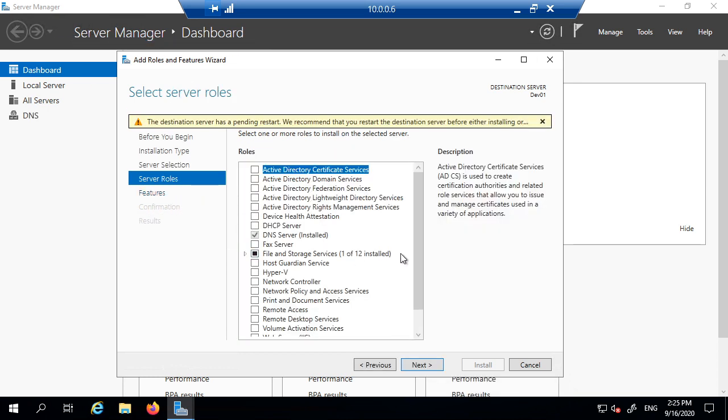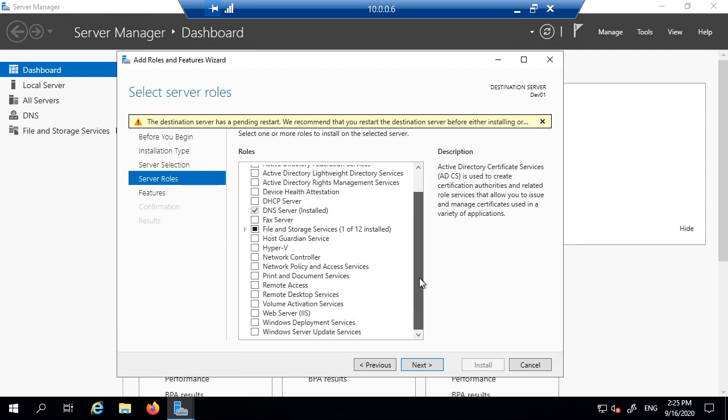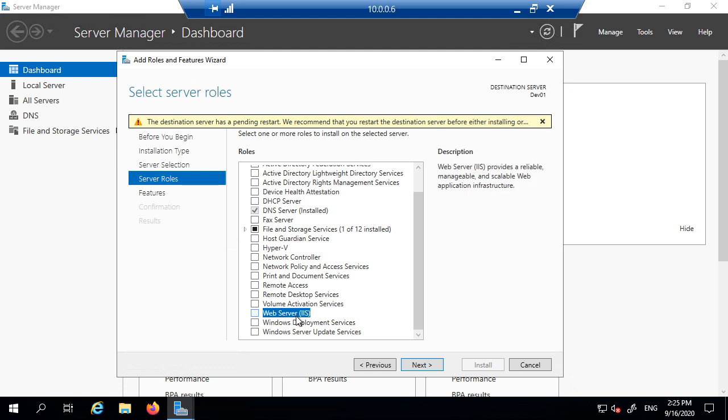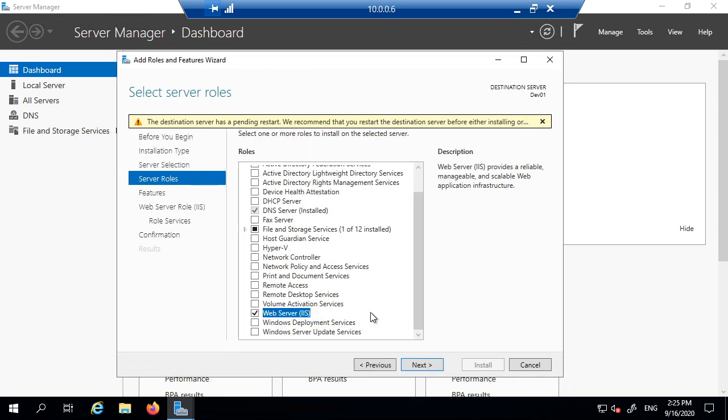And here under Server Roles, as it's a server function, you should see IIS Web Server. So this is the one that we want to select. The description says Web Server provides a reliable, manageable and scalable web application infrastructure. So this will install the actual web server, and then we can configure it later on. So at the moment we are just going to install it. So we just tick the box. And it will ask you to add those. You just add the feature and press Next.